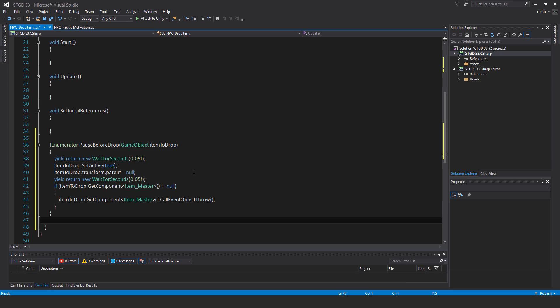Item to drop dot set active true, item to drop dot transform dot parent is equal to null, yield return new wait for seconds 0.05f, if item to drop dot get component item master is not equal to null, then item to drop dot get component item master dot call event object throw.